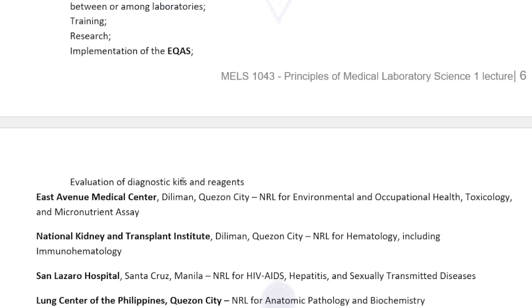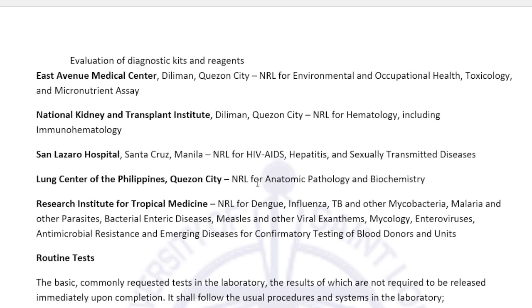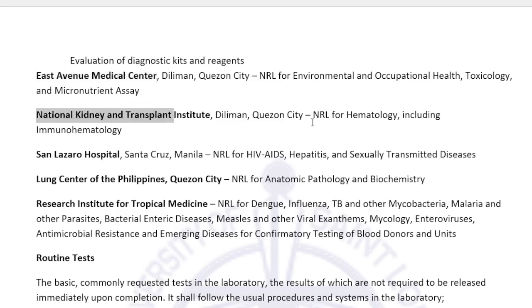As well as evaluation of diagnostic kits and reagents. The different NRLs are: East Avenue Medical Center (EAMC), which is the confirmatory laboratory for environmental and occupational health, toxicology, micronutrient assay, and drugs of abuse. NKTI serves as the NRL for hematology including blood banking — tests under hematology or blood banking that need confirmation are sent to NKTI.